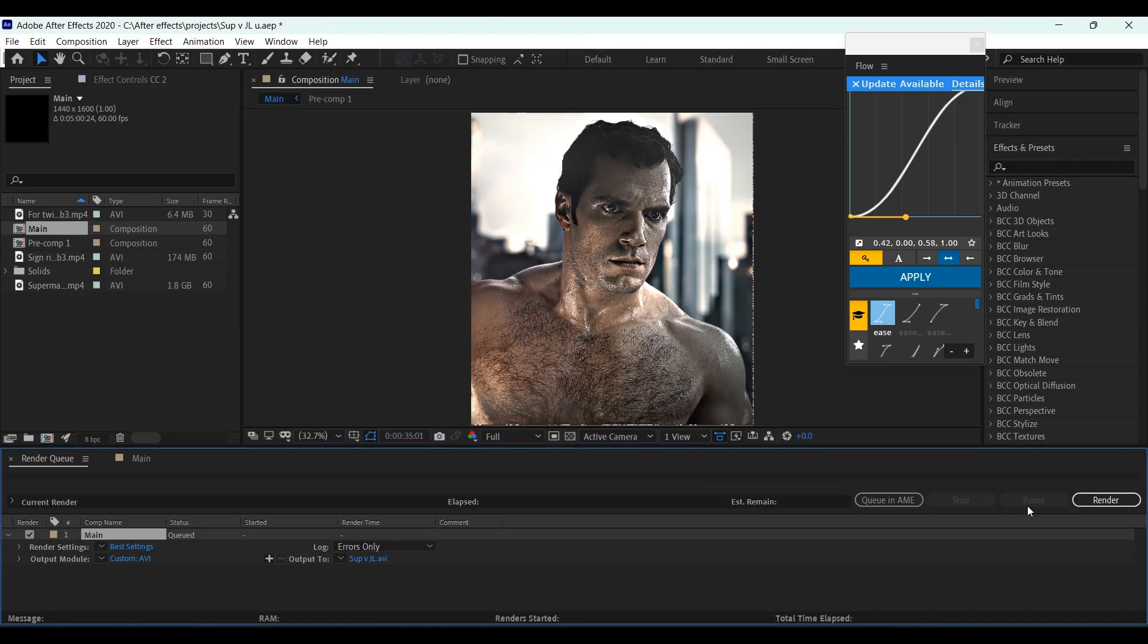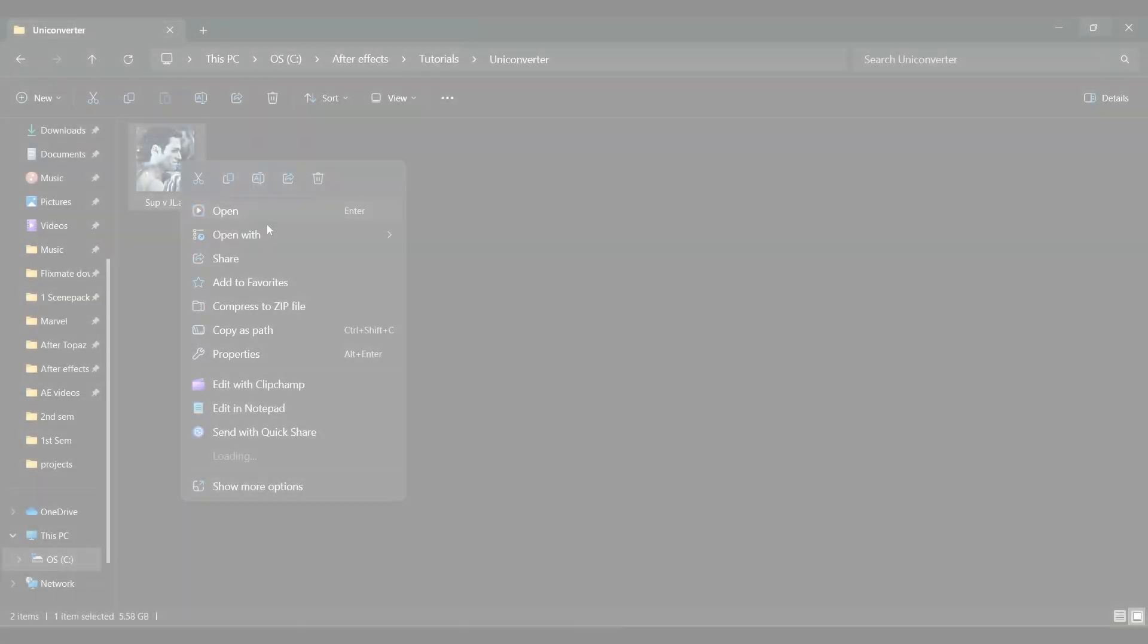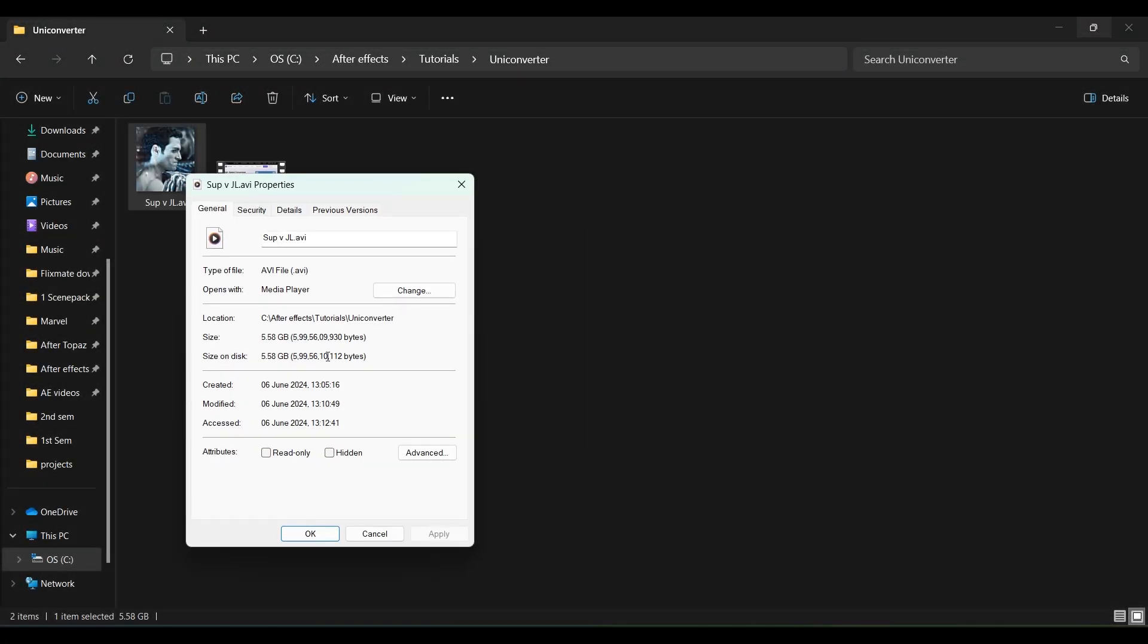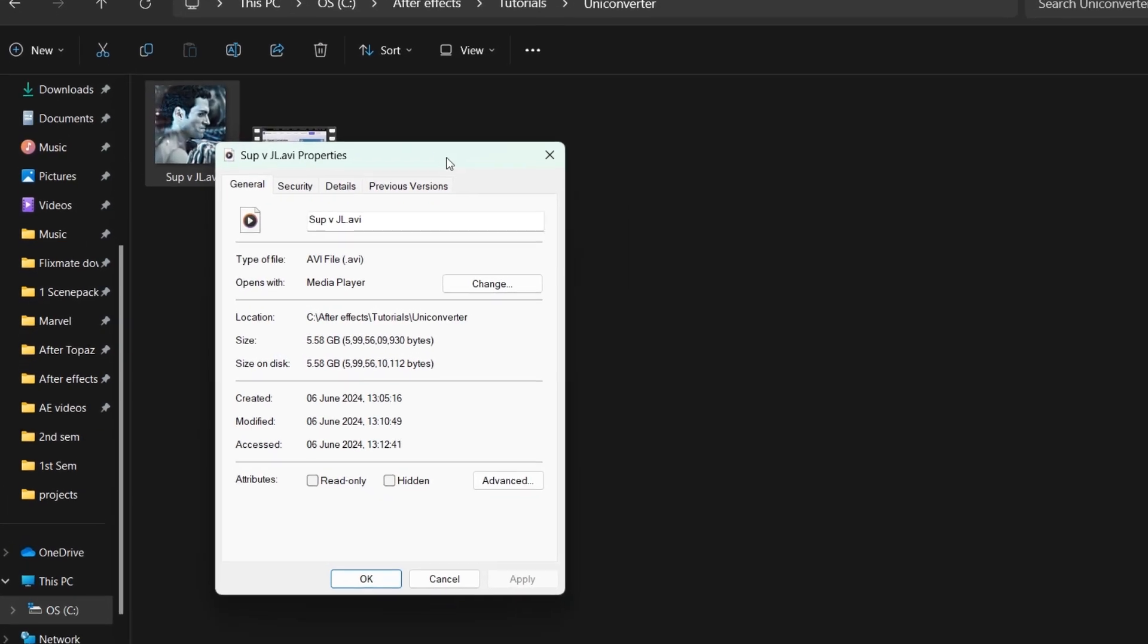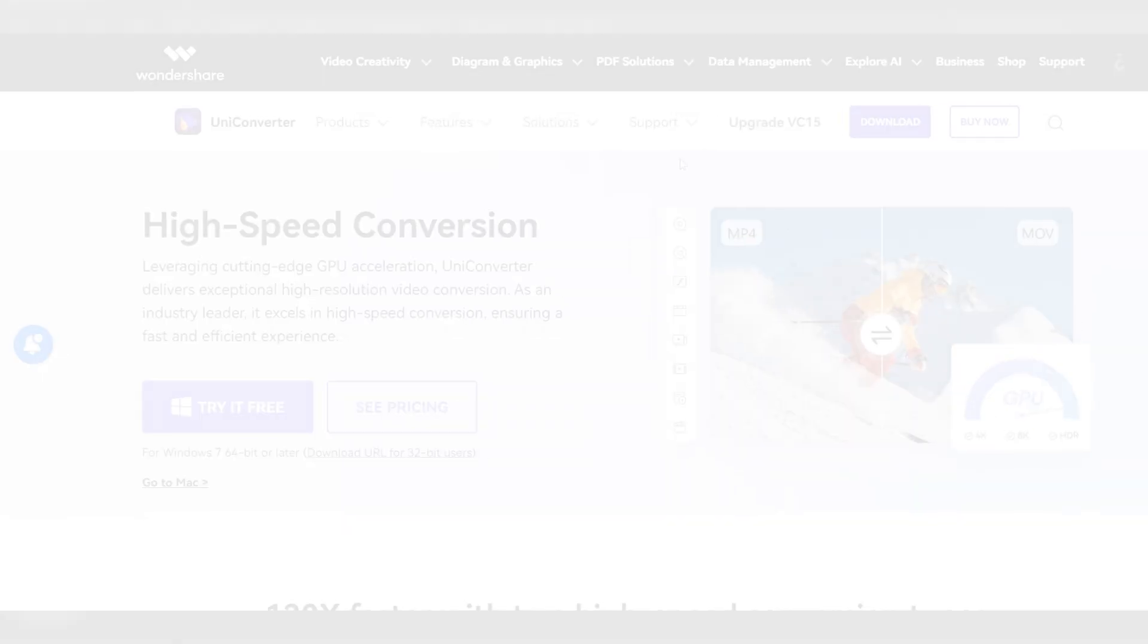The AVI format in After Effects takes too much storage and is also not web-friendly. This 14-second video takes almost 6 gigs of storage, so you'll need to change the format.